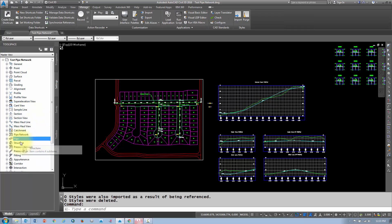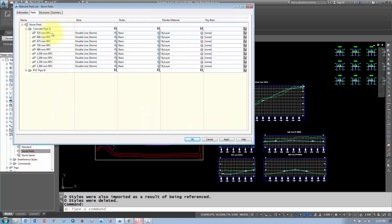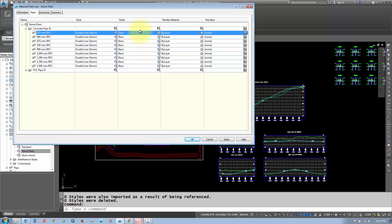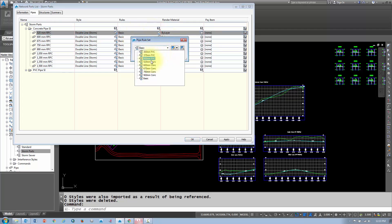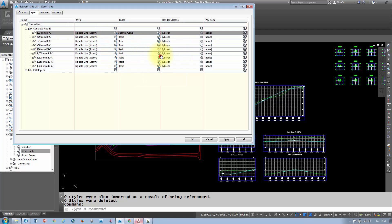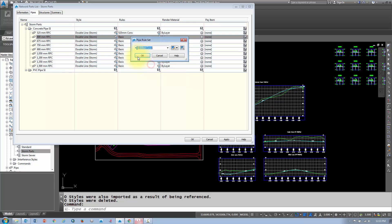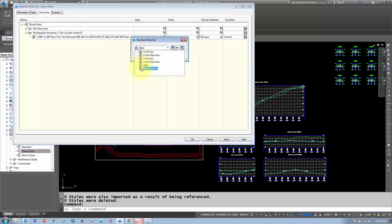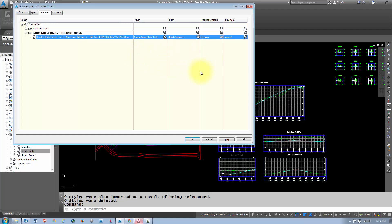Now that all the rules are created, go into your pipe network parts list and apply those rules to each part. On the pipes tab, select each pipe size — for instance the 525mm concrete pipe — and assign its corresponding rule set. Work through the entire list. Do the same for structures; if you only have one structure type, 'match crowns' is usually the most common rule to apply.